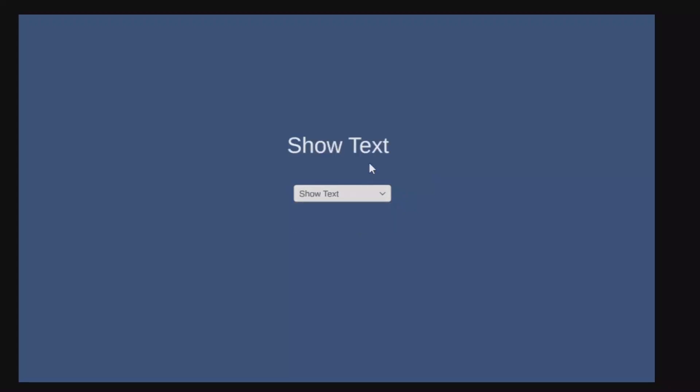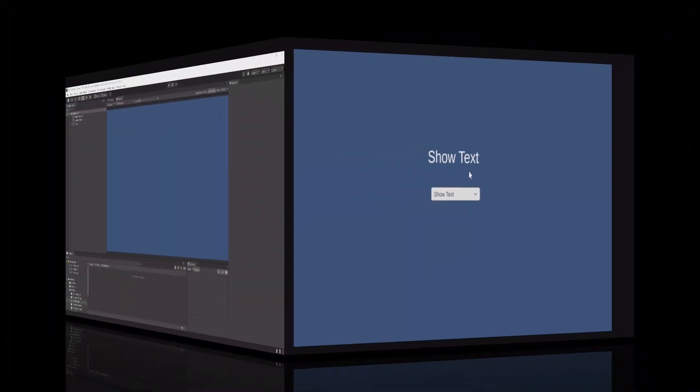Remember all the scripts and prefabs I'm using in my tutorials here can be found on my Patreon site. The link will be in the description. Let's get to it!